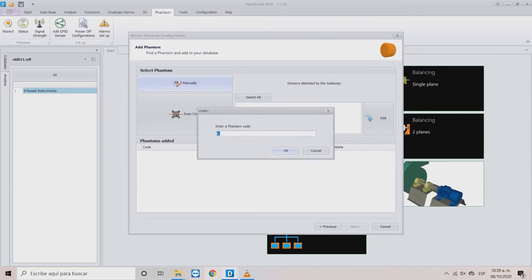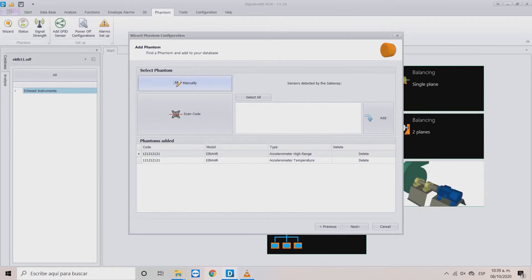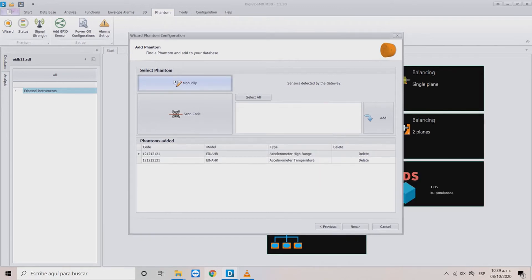With the Manually option, write the serial number including the prefix that is located in the label below the QR code, then click OK.